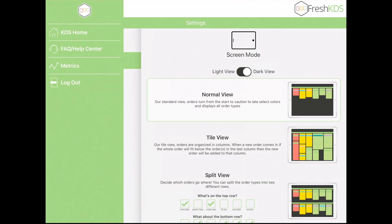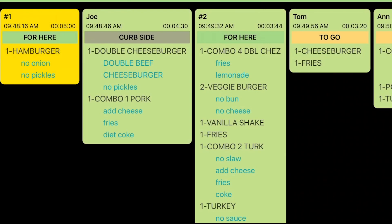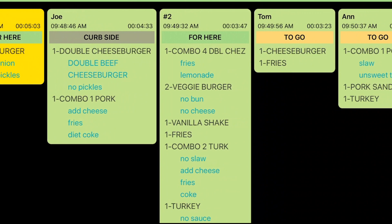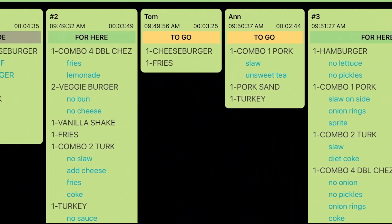The Dark Mode has a solid black background, and each ticket is filled with the Start, Caution, or Late color, providing more contrast.